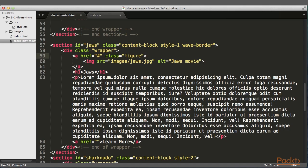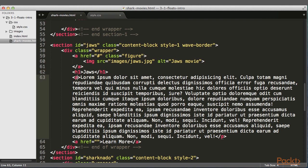There are three sections, each with a div with a class of wrapper, which is centering the content. Inside the wrapper, there's an anchor tag with an image inside of it. Underneath that is an h1, the title, and some paragraph text, followed by an anchor tag that's a link.